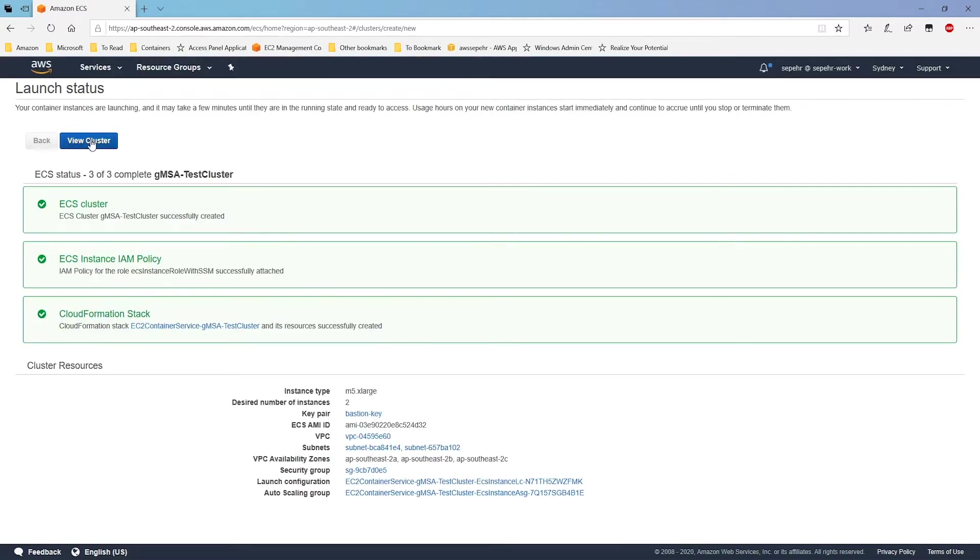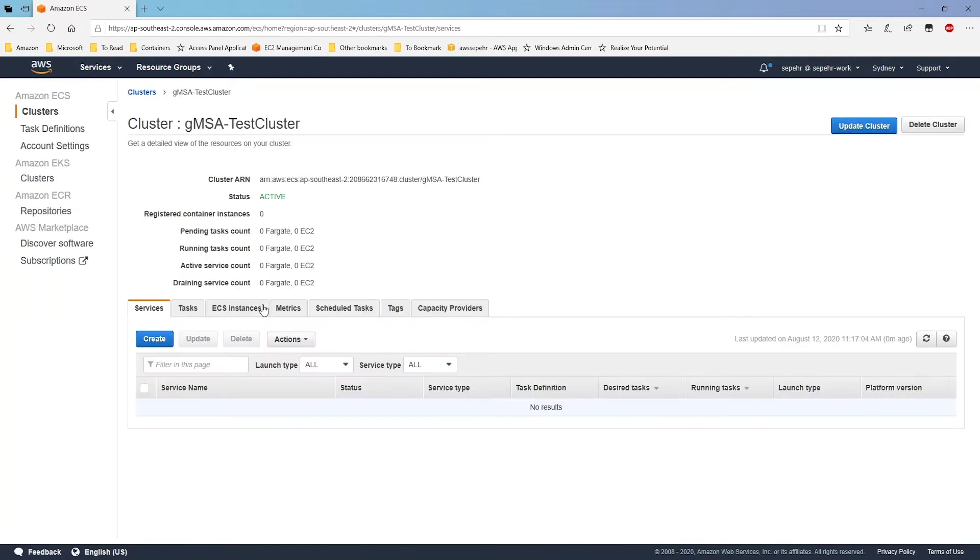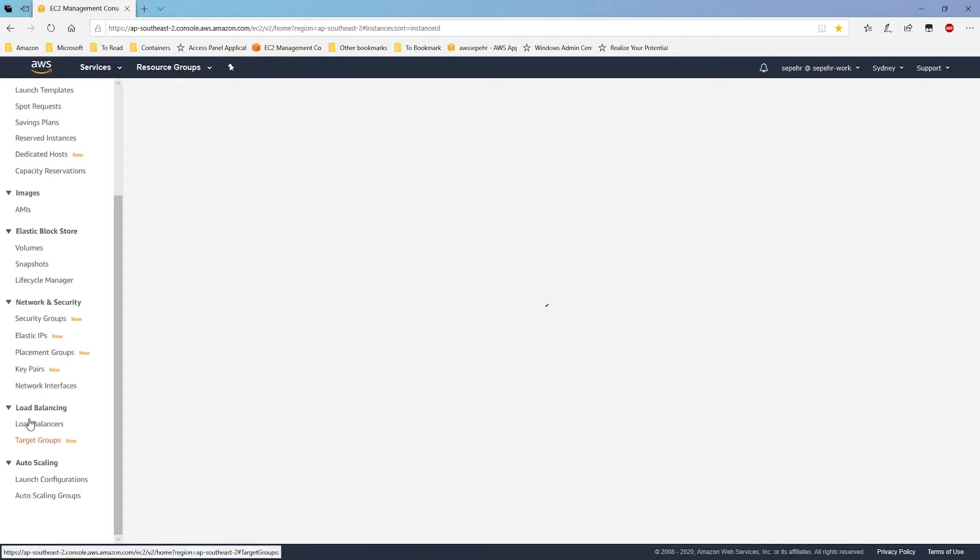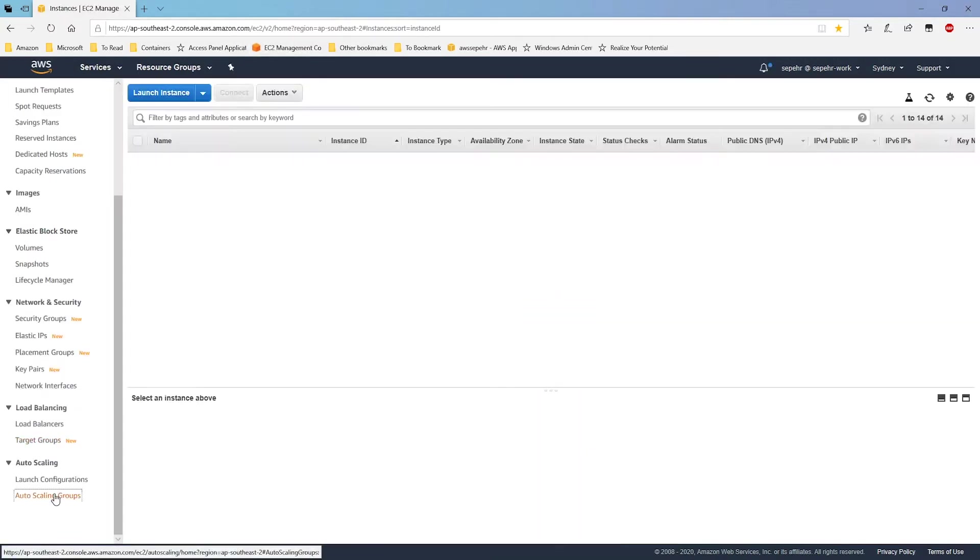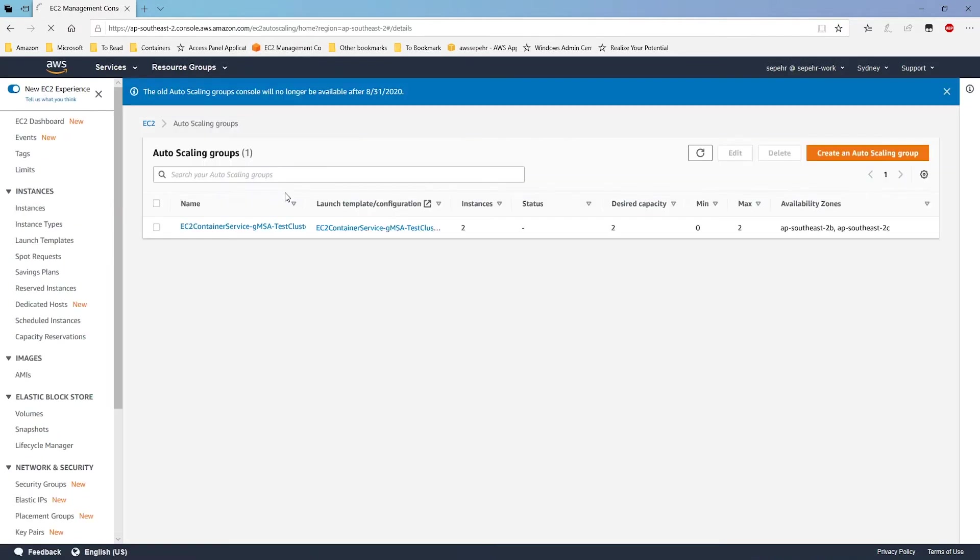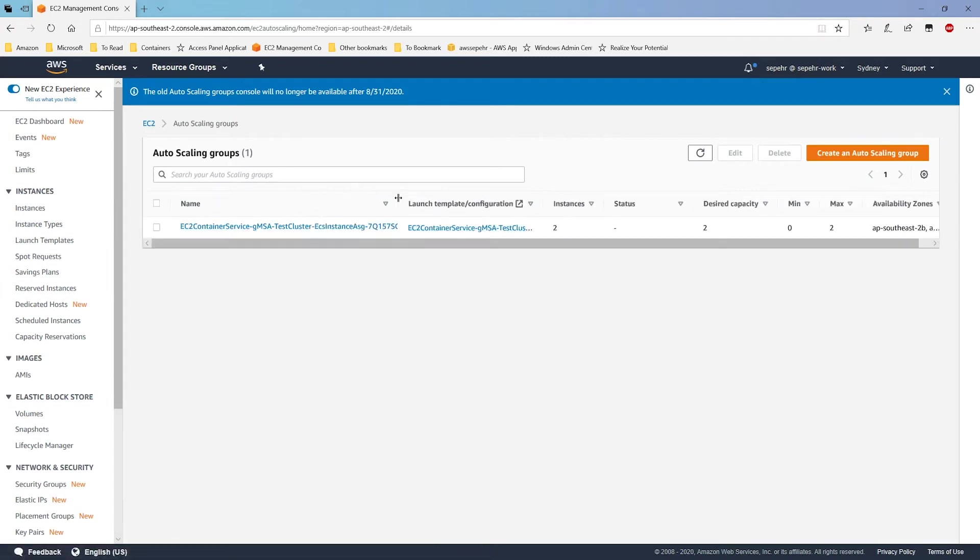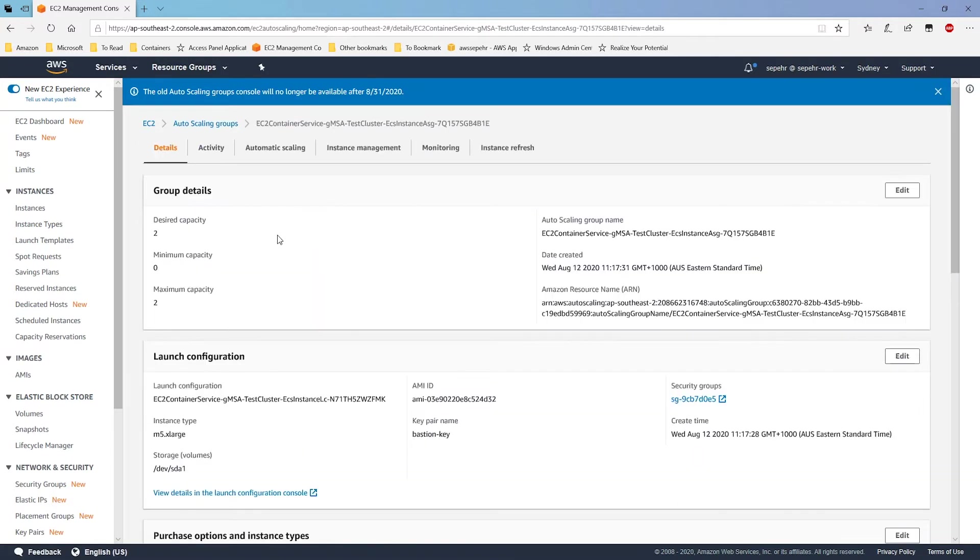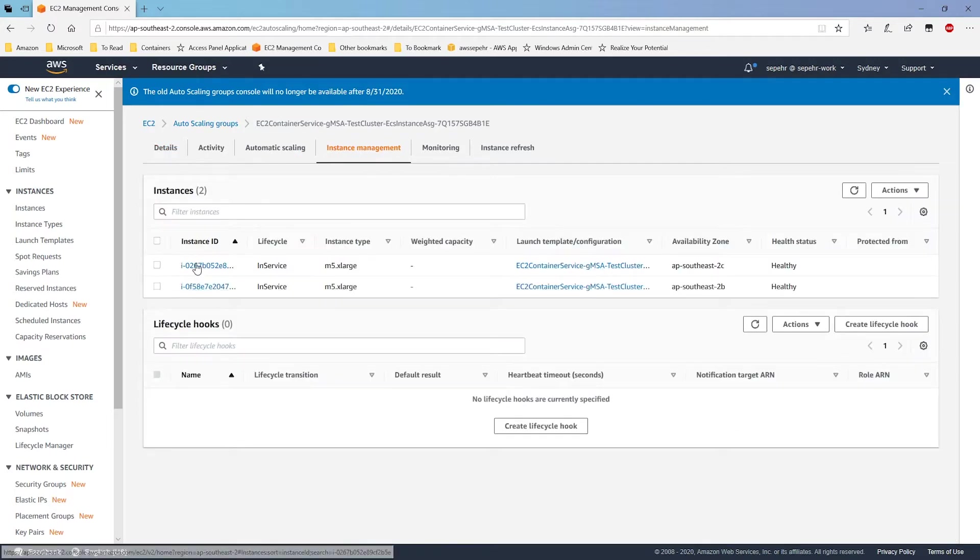There you go, the cluster is ready. I can view my cluster. And here it is. Now if I navigate to the EC2 console in the auto scaling page, you can see there's a new auto scaling created with the name, where it relates to the ECS cluster that I just created. And this auto scaling group includes a number of EC2 instances.